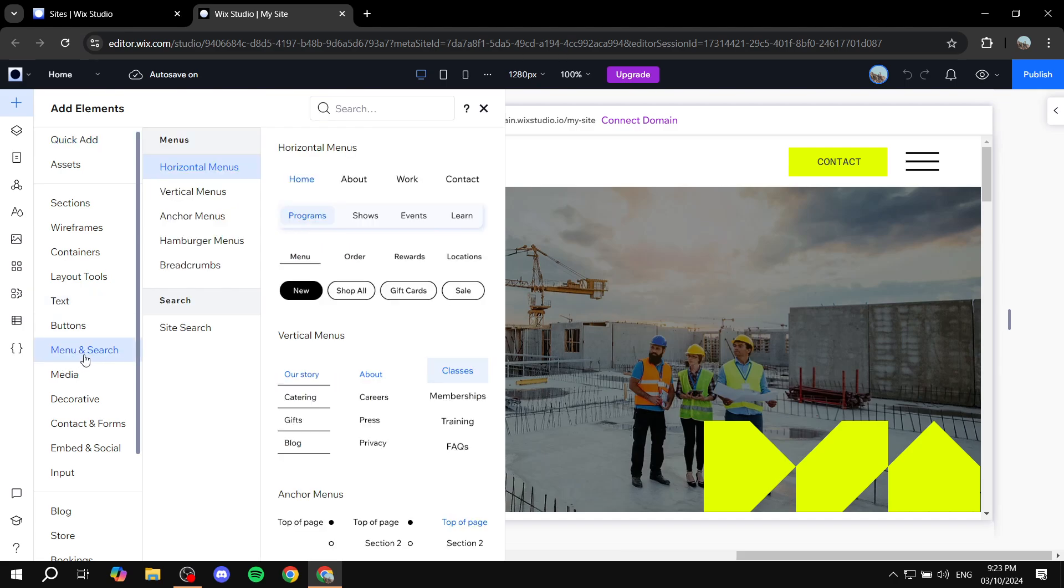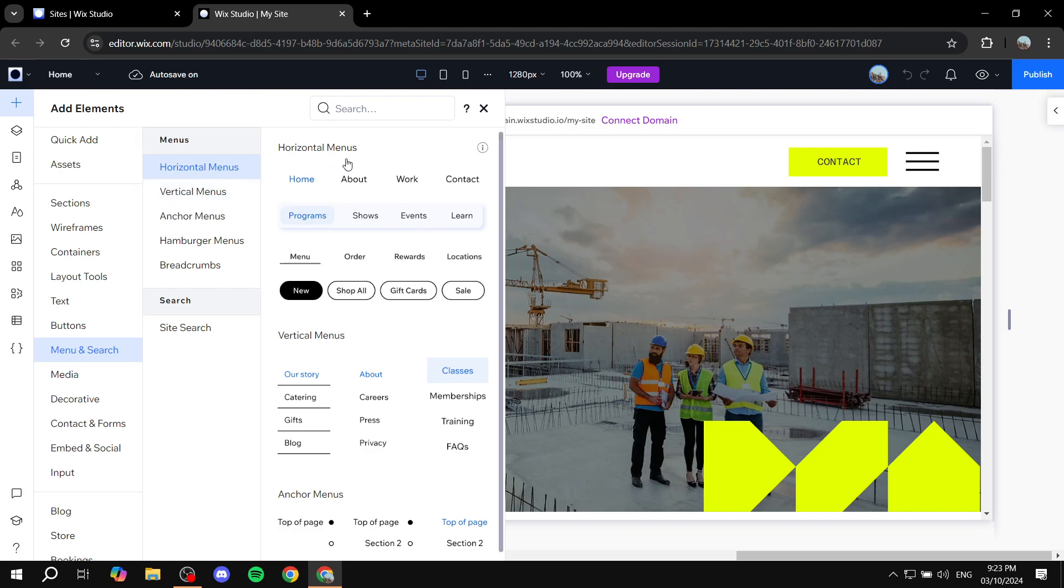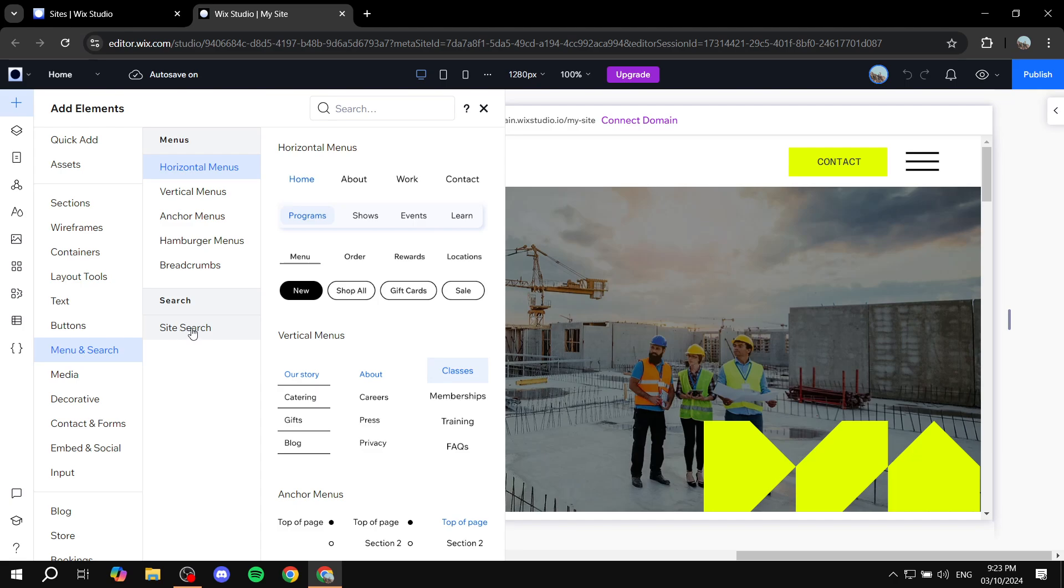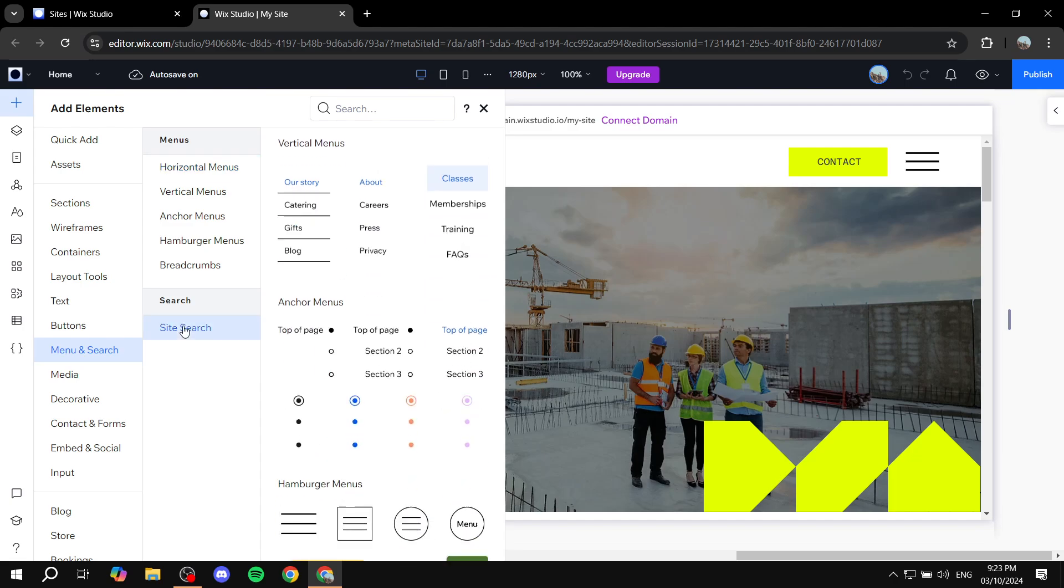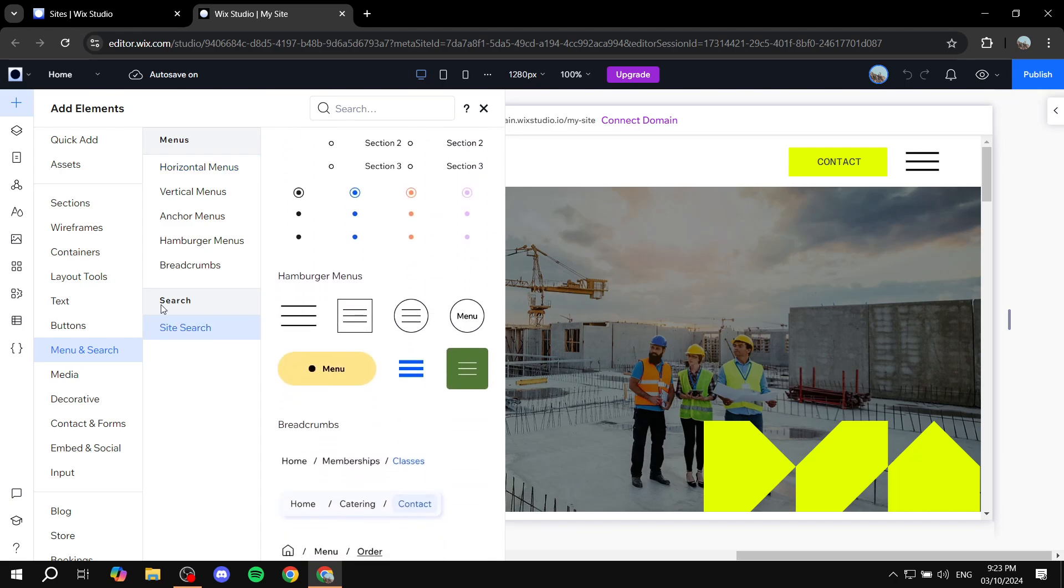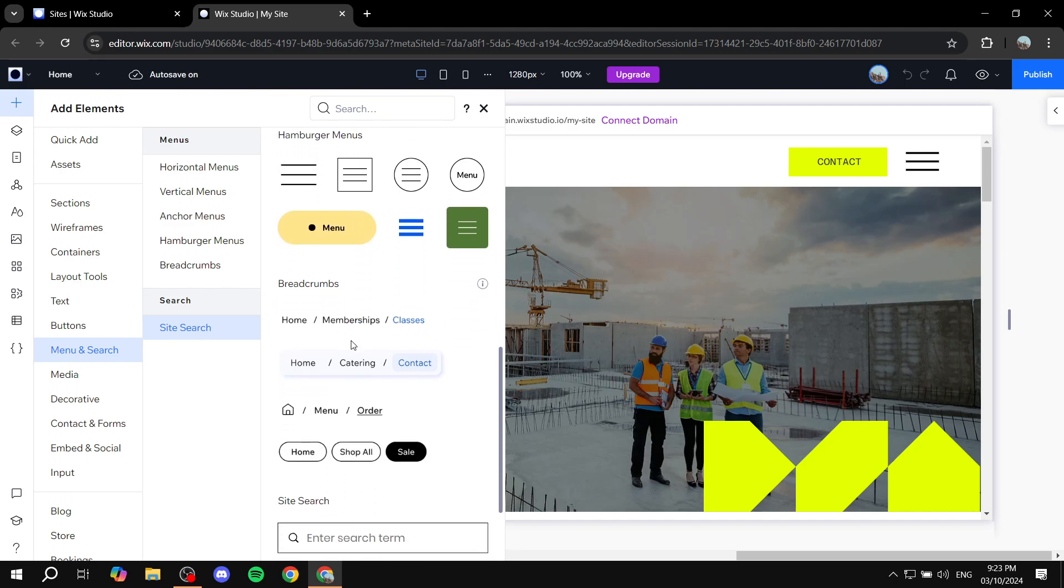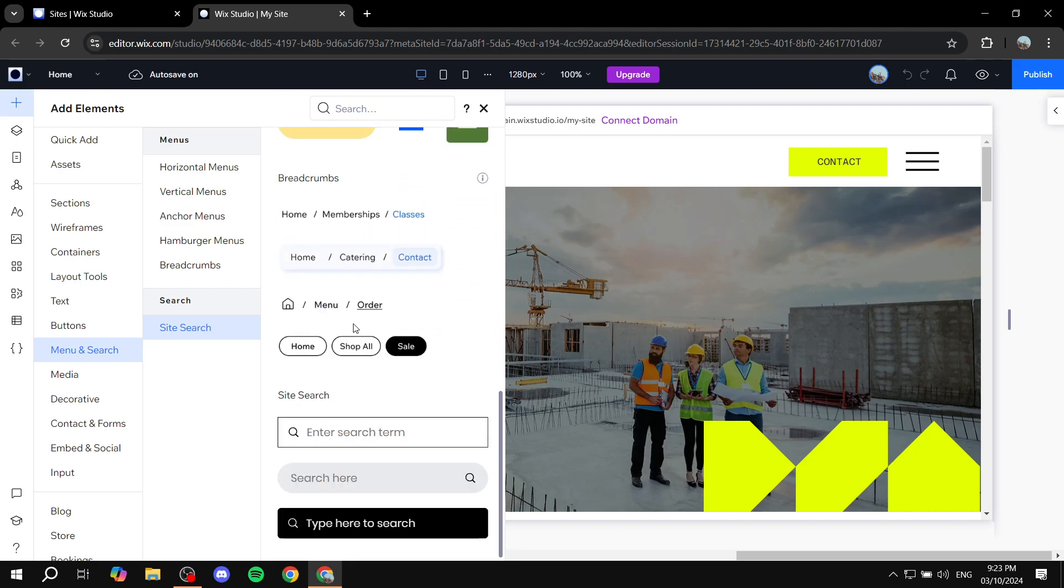This is going to include the option for site search so click on menu and search and then here you can have the menus but we want to go to the bottom here which is the search option. Click on site search and scroll down a little bit and then you will find site search.